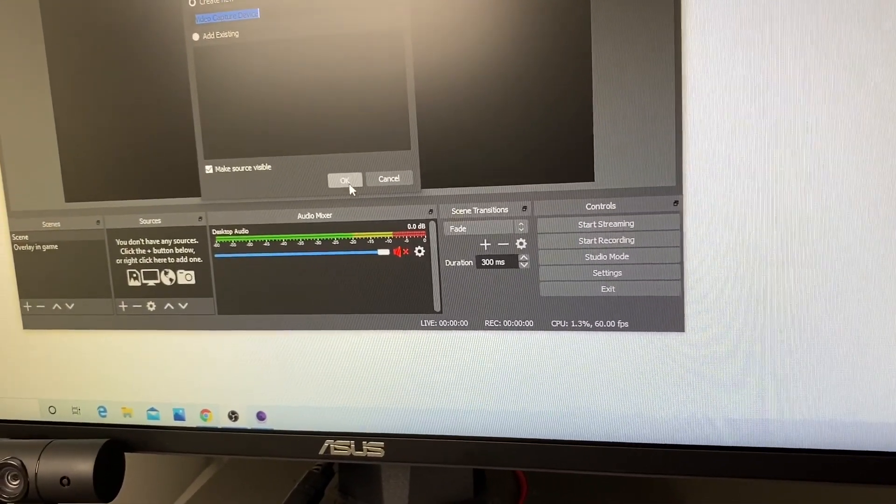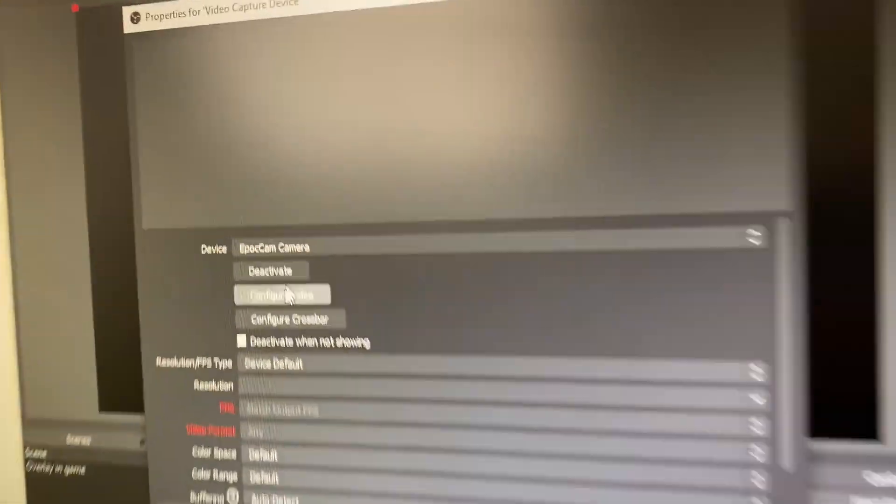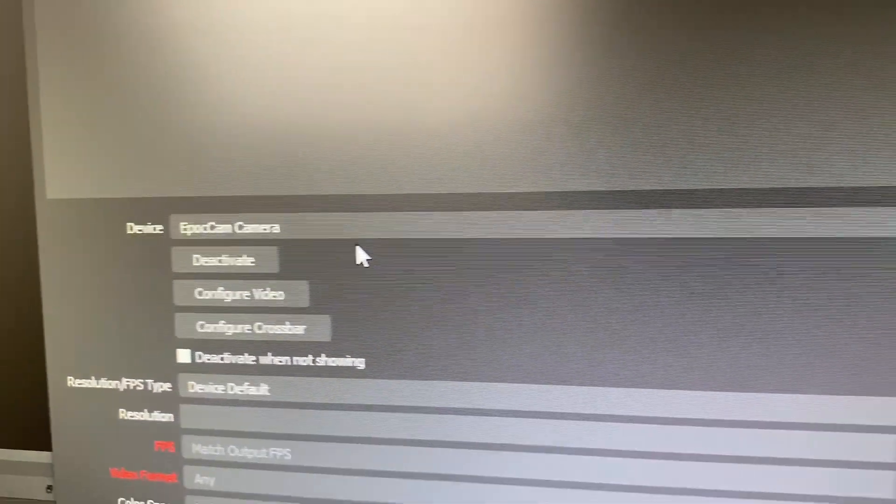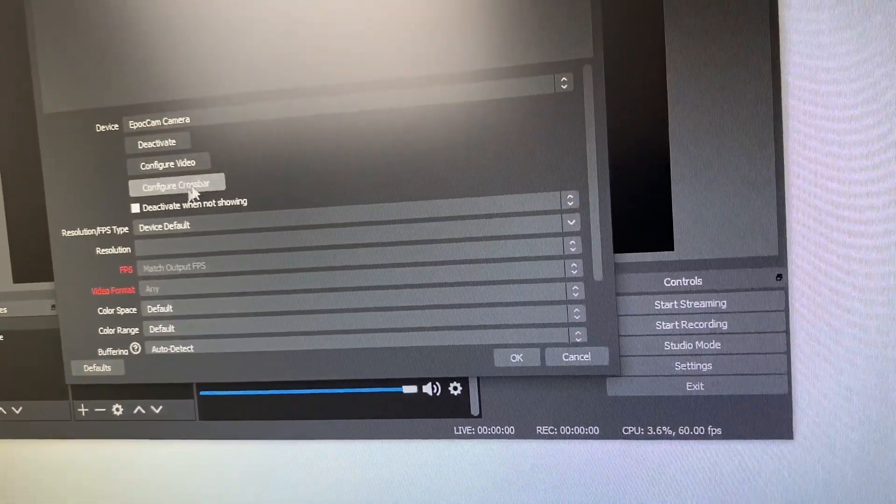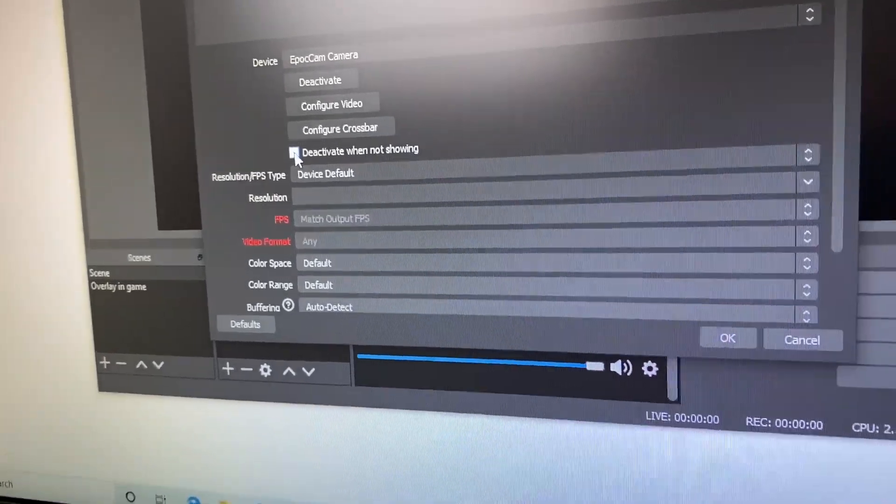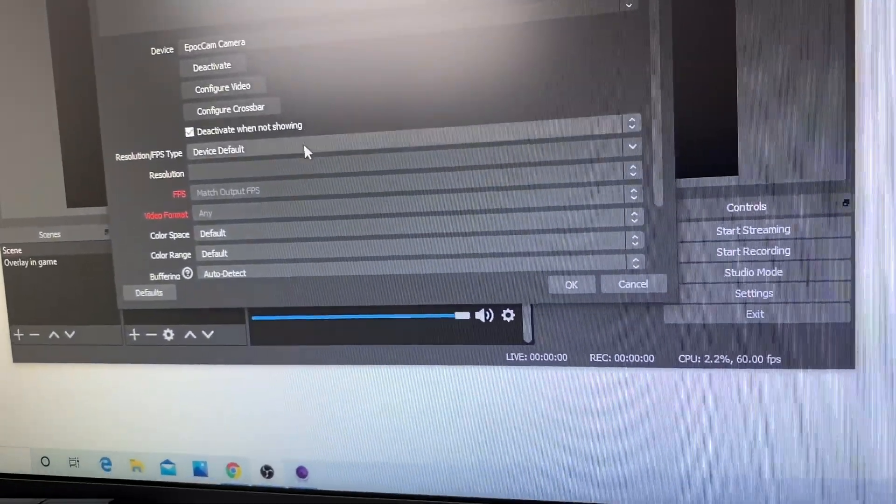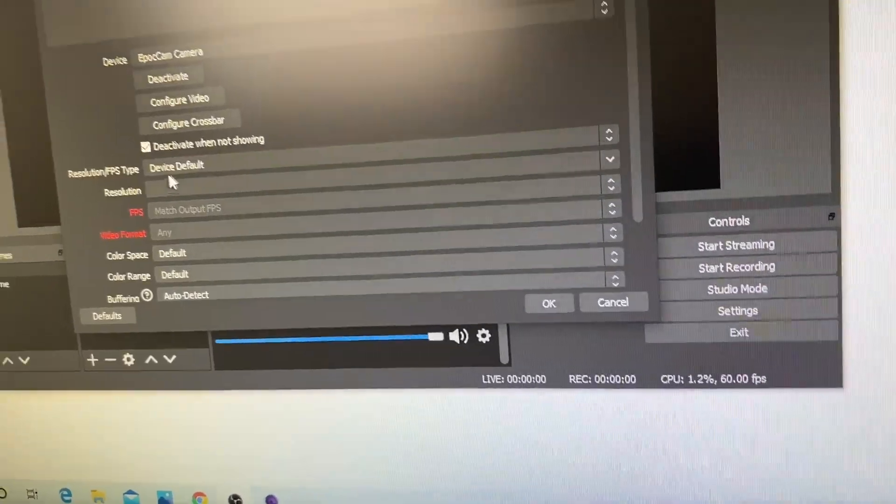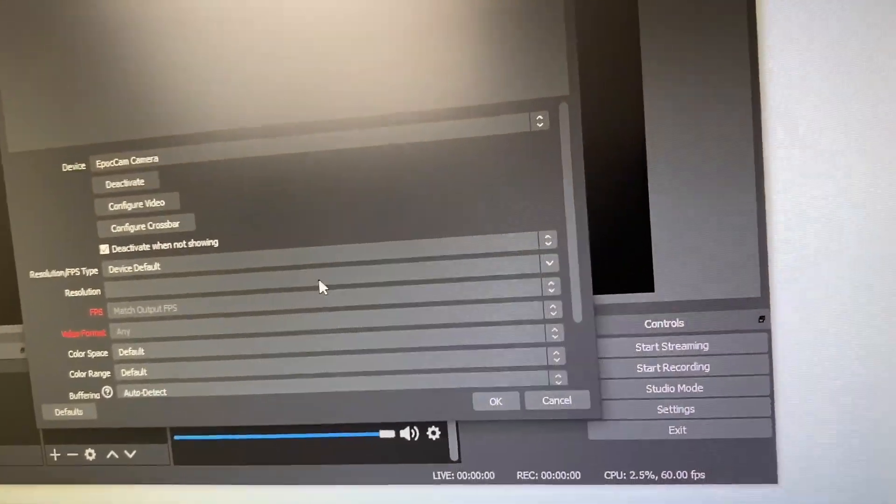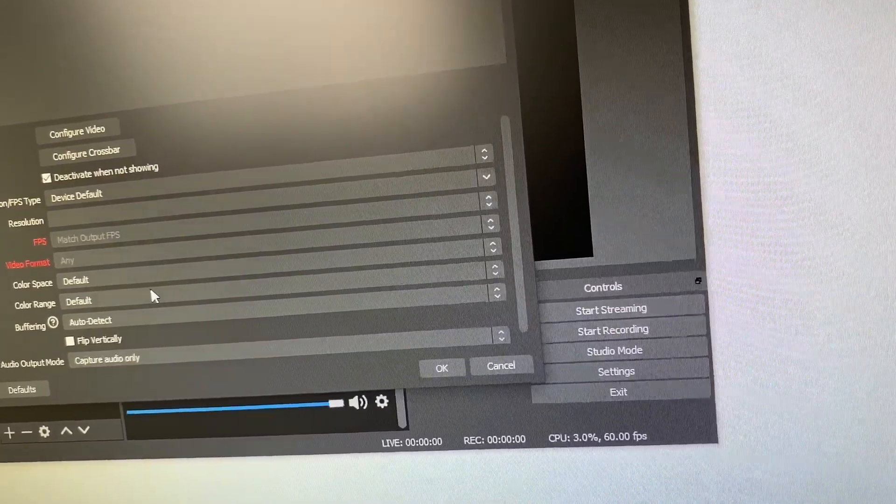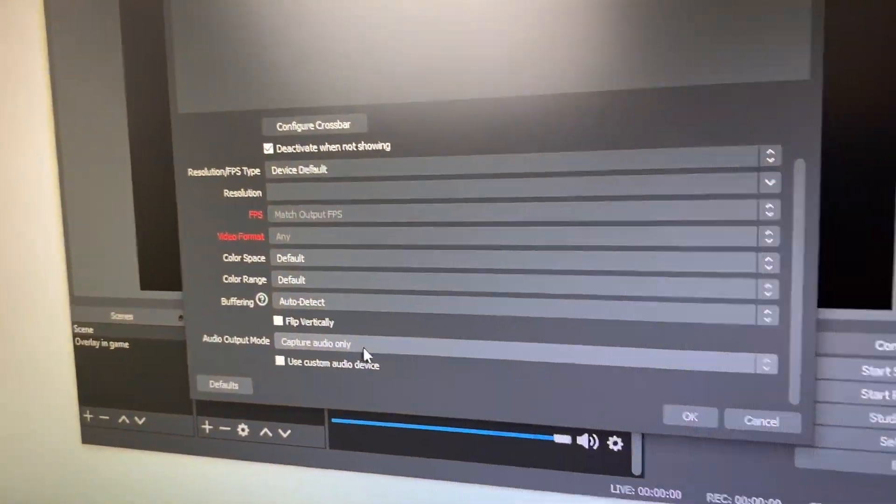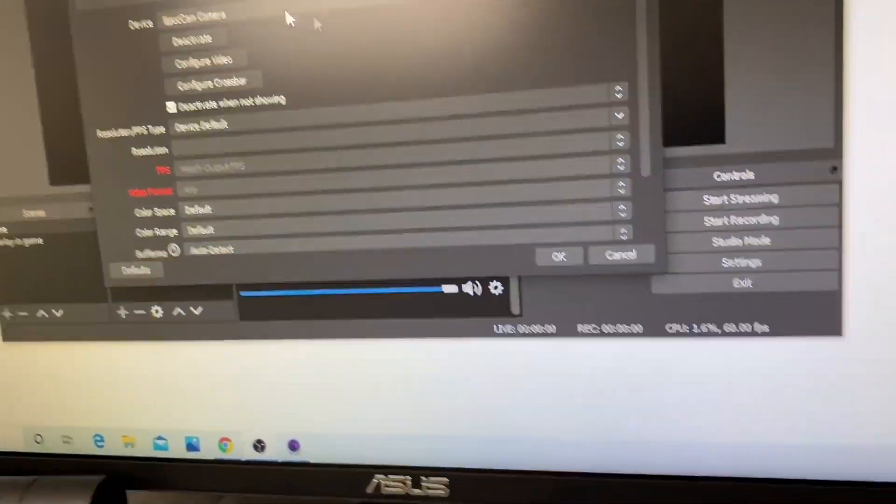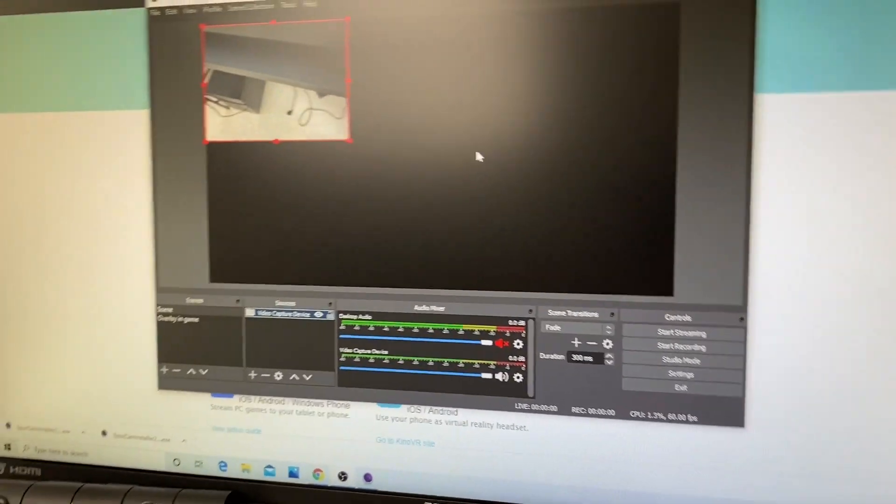If you don't catch it—EpocCam camera right here automatically comes up. That's the only thing that you have. All right, make sure you click deactivate when not showing. Resolution, I'll keep it on default depending on your network connection. You can also have it capture audio from your device. Press okay.